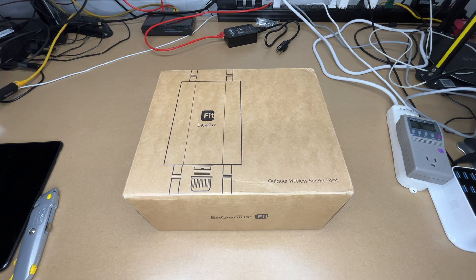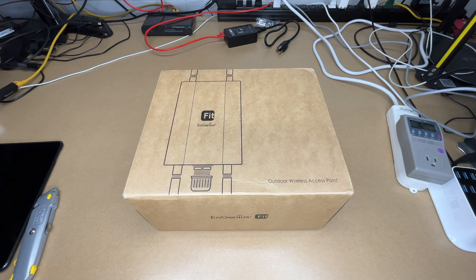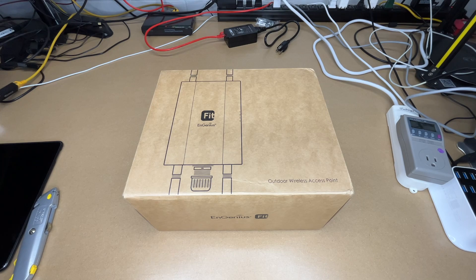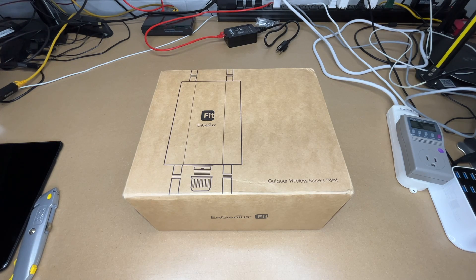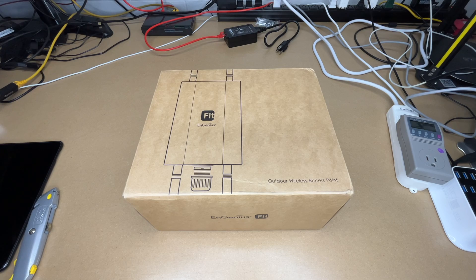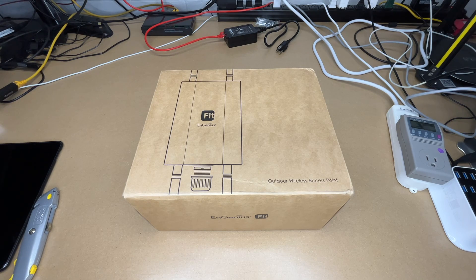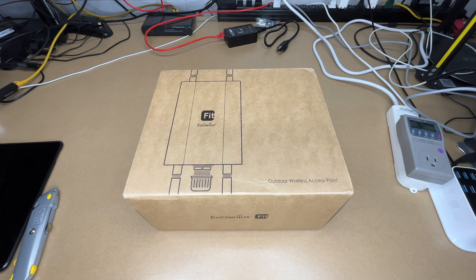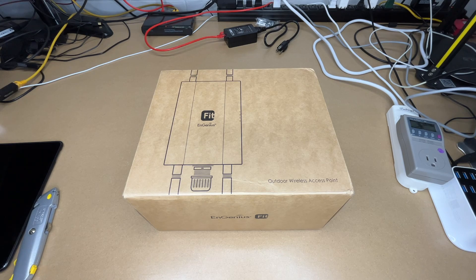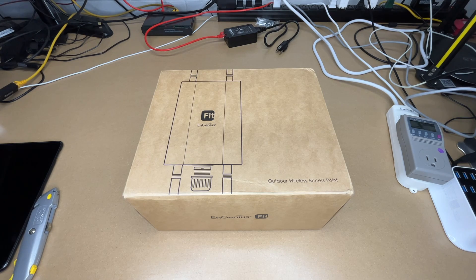Welcome. In this video I'm going to be taking a look at this EnGenius Fit Wi-Fi 6 2x2 Outdoor Wireless Access Point. This was provided to me by the distributor, but they're not compensating me for this video and they're not reviewing it before I post it. If you find this video helpful and want to purchase one of these, I'll put a link in the description on Amazon. If you use that link, it helps me out a little bit and doesn't cost anything extra.